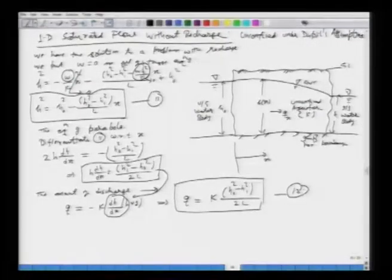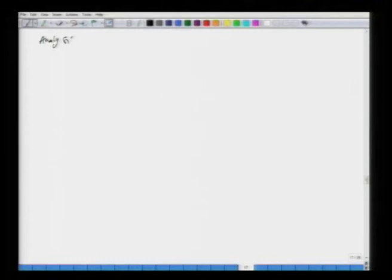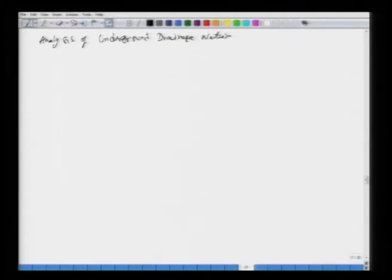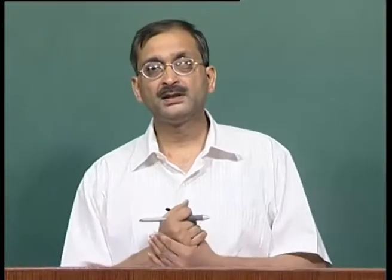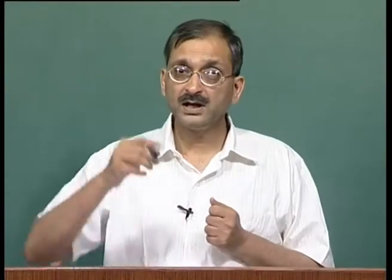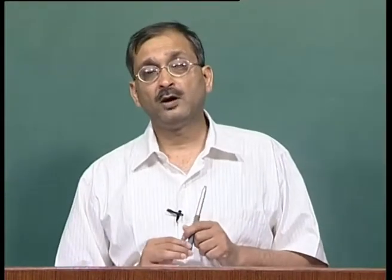Let us move on and look at a practical problem: the analysis of an underground drainage network. What we have looked at is two cases of the unconfined aquifer in which flow takes place due to difference in water surface elevation on either side. The two cases are with recharge and without recharge, and an important application of the case with recharge is in the design of underground drainage systems in agricultural fields and sporting fields.